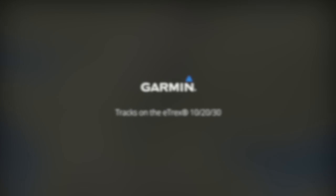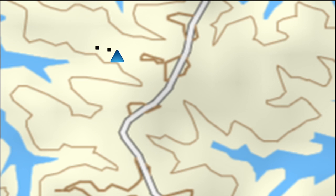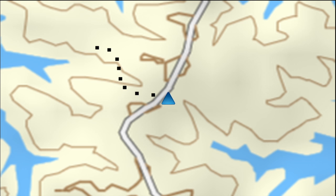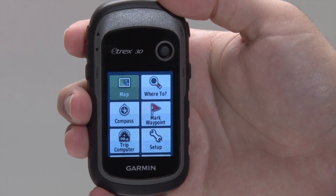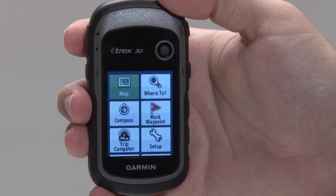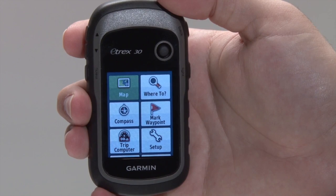Hi, Drew here from Garmin's customer care department. In this video, we're going to discuss tracks on the rugged and user-friendly eTrex. A track is an electronic breadcrumb trail that shows you where you've been in the past. Track logs are made up of multiple track points that are created along the recorded path. Each point contains information on time, location, and elevation. We'll be using the eTrex 30, but the process is the same for the eTrex 20 and the eTrex 10.